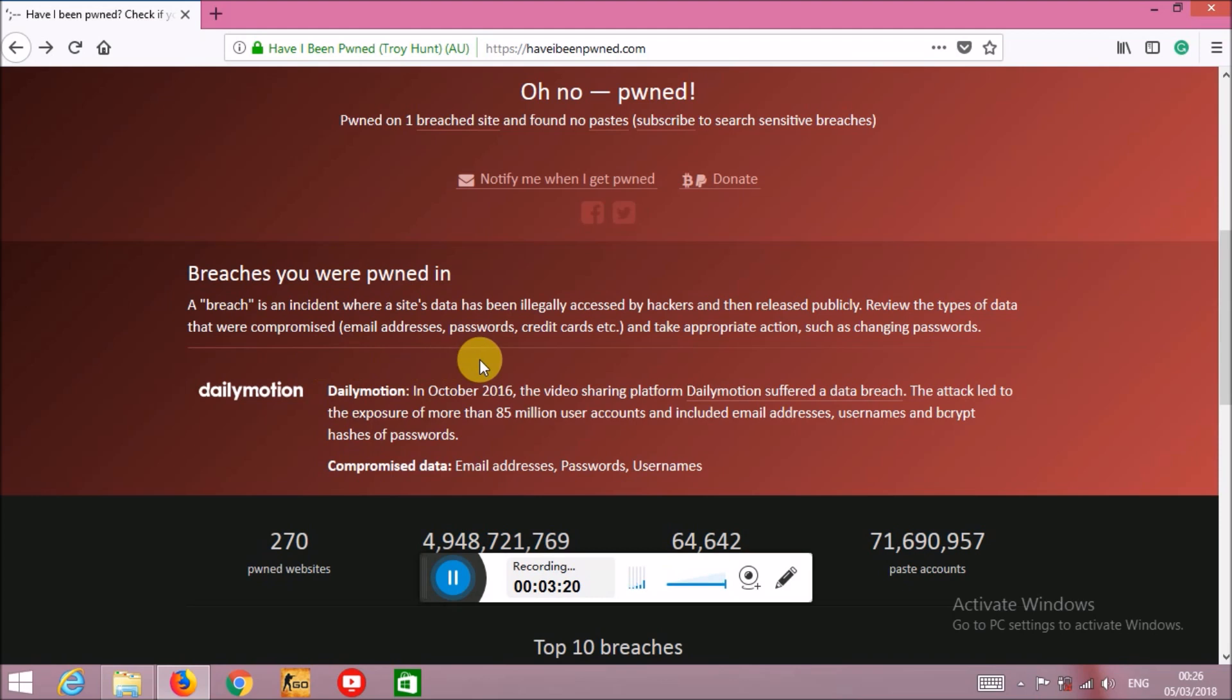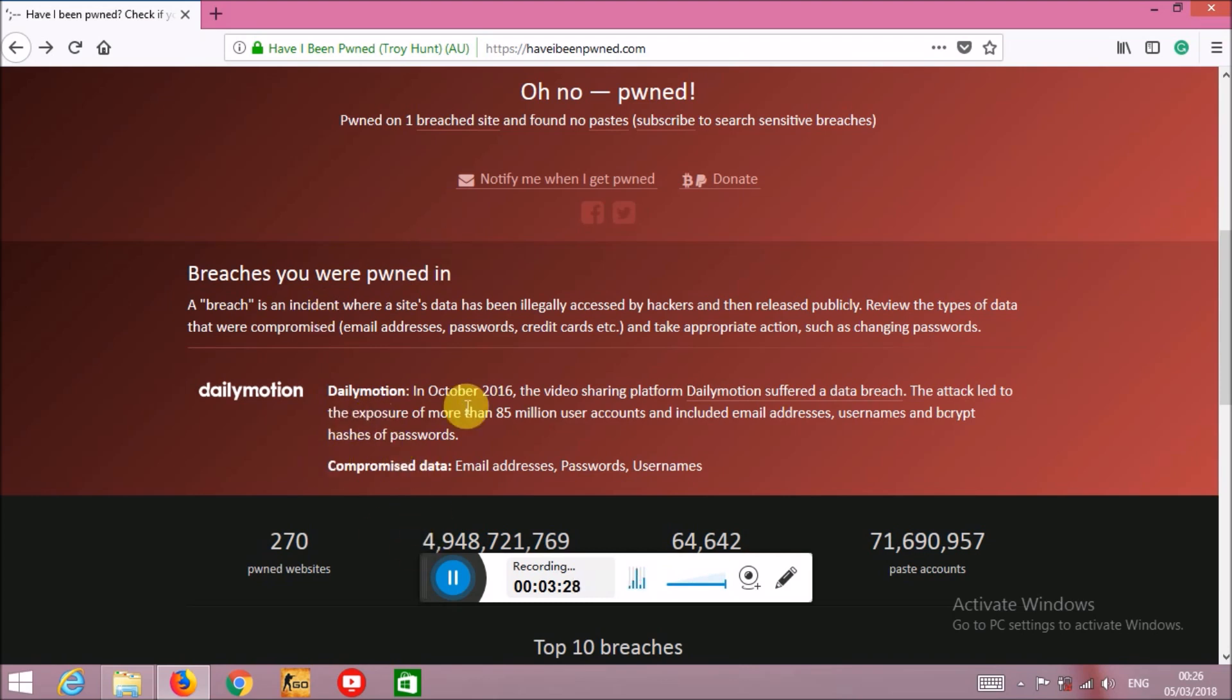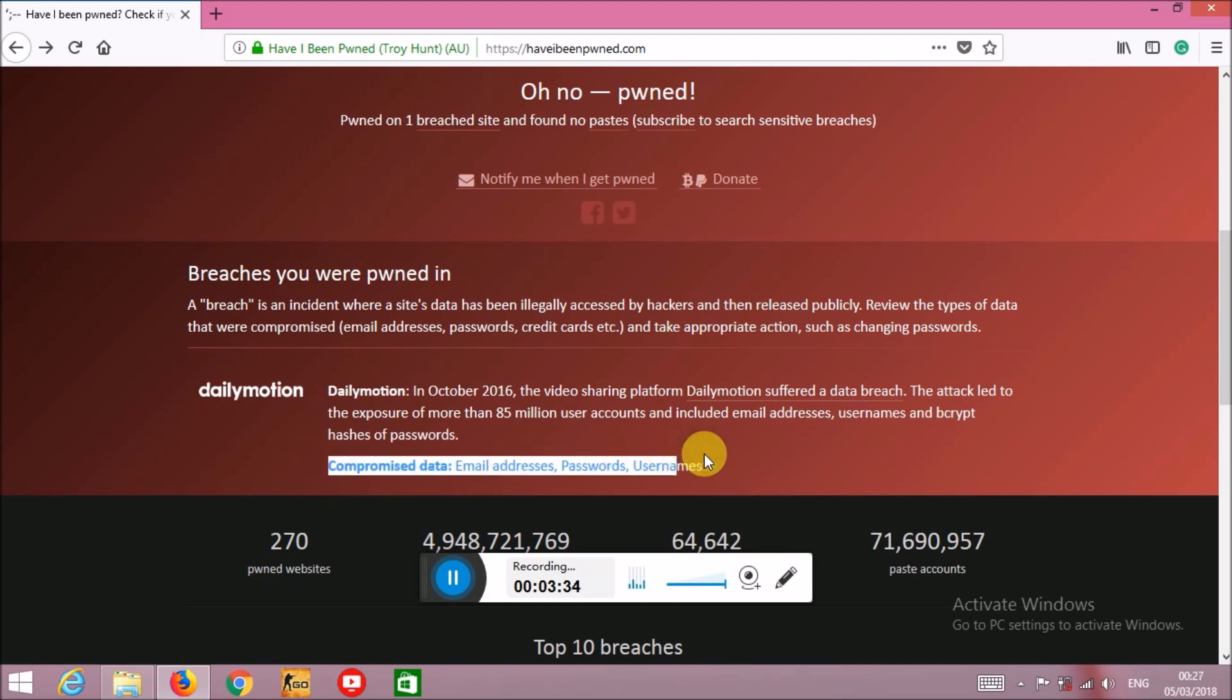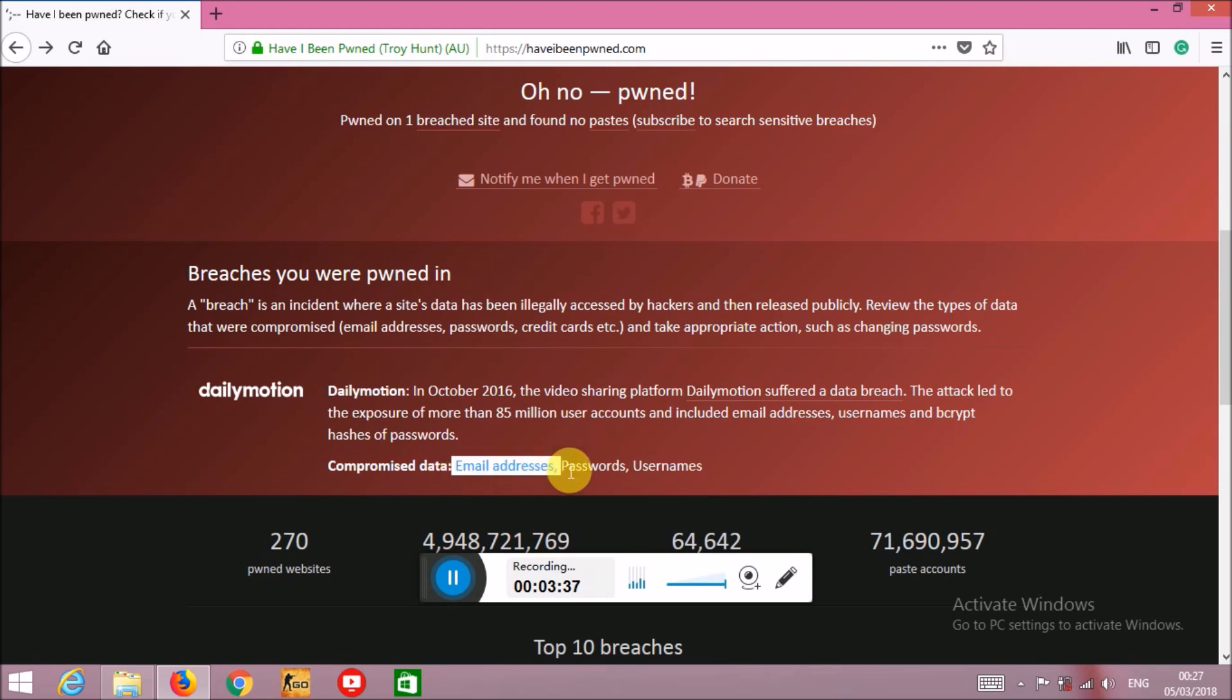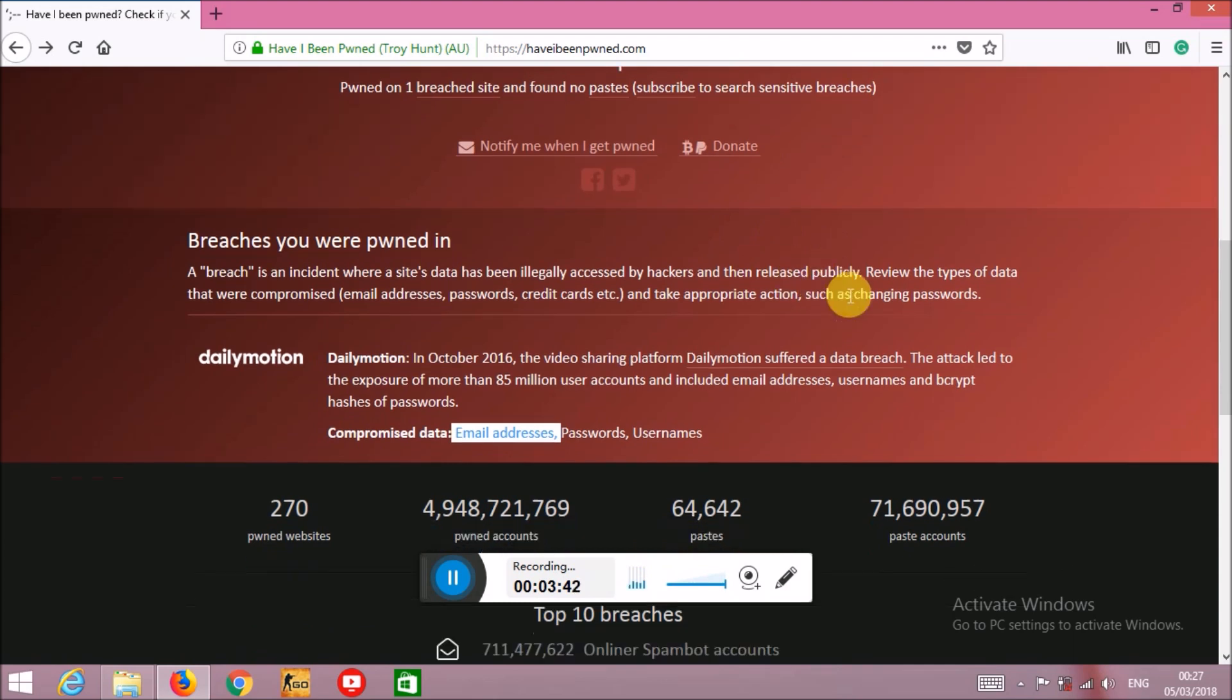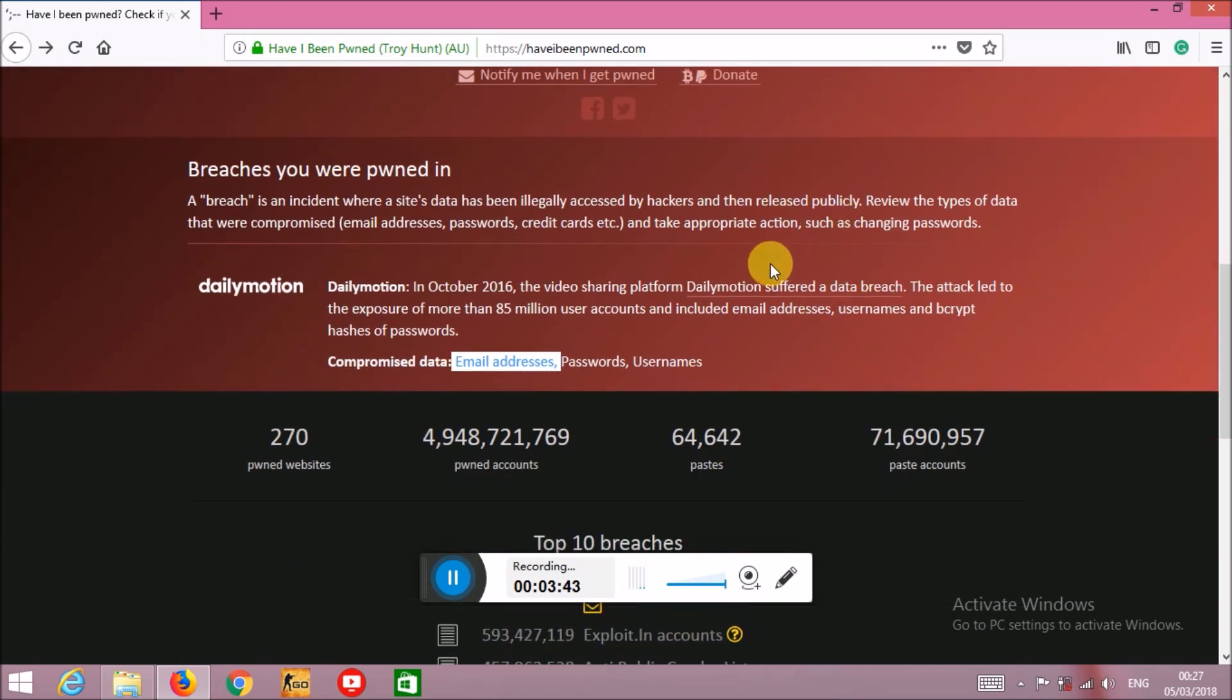Here you can see where your account information has been leaked. If you don't have any information leaked here, that's better. If you do have this, just read when it happened and everything. Here you can also see what data has been leaked. In my case, my email ID has been leaked, along with the password hash and username.